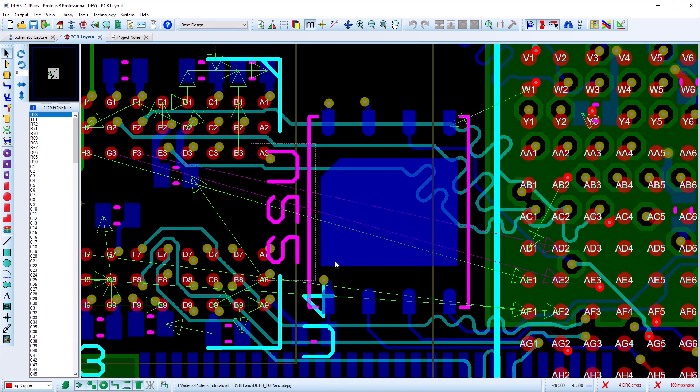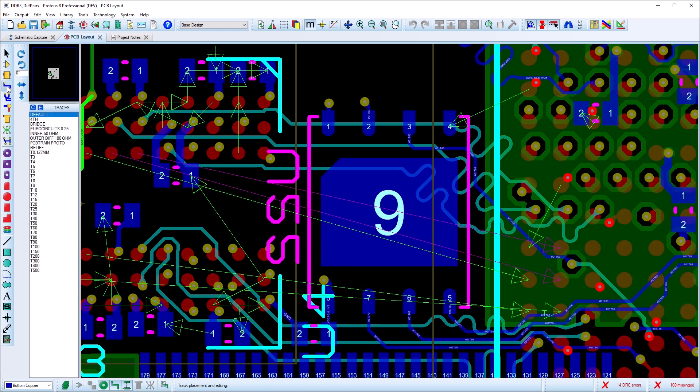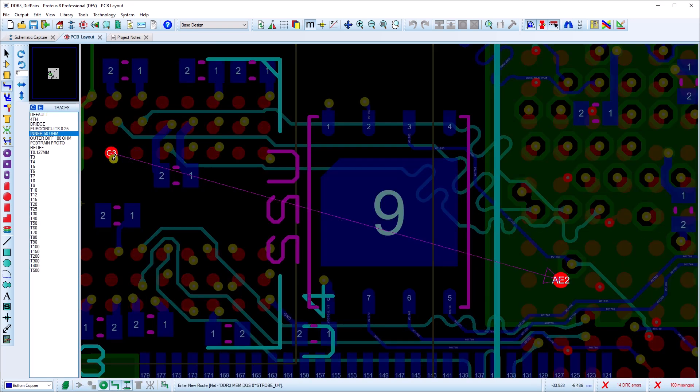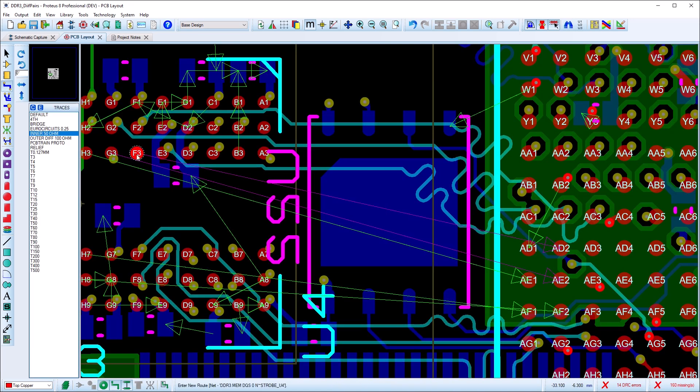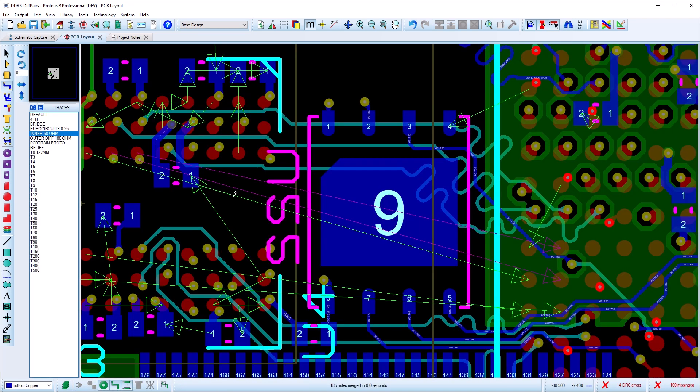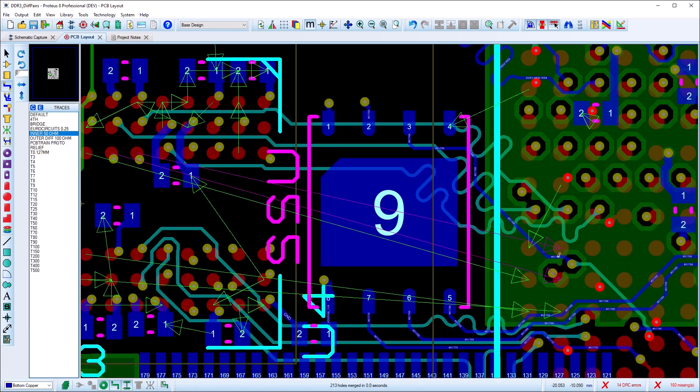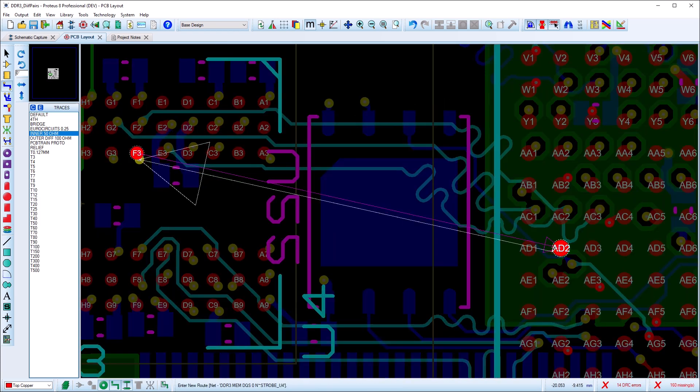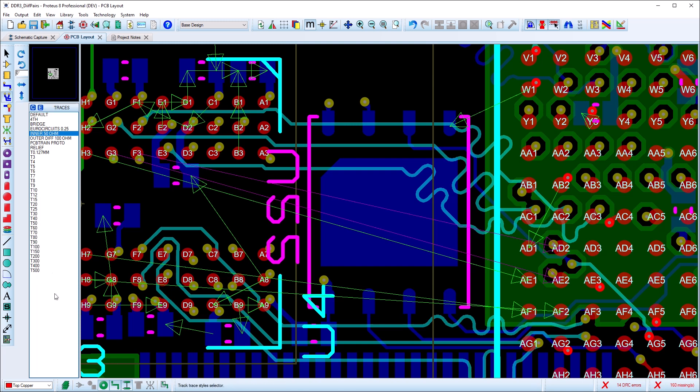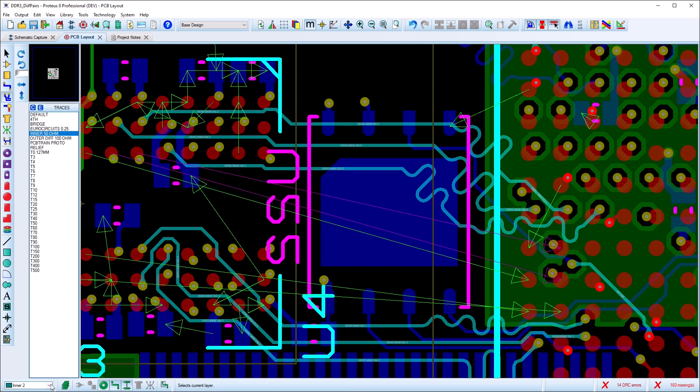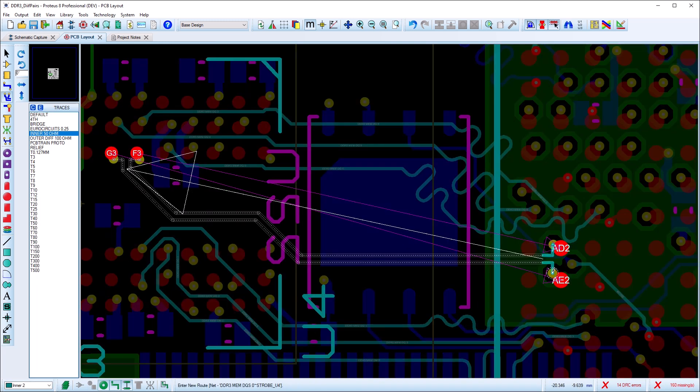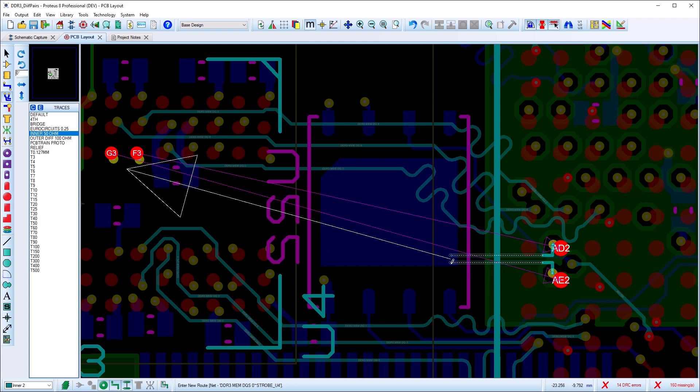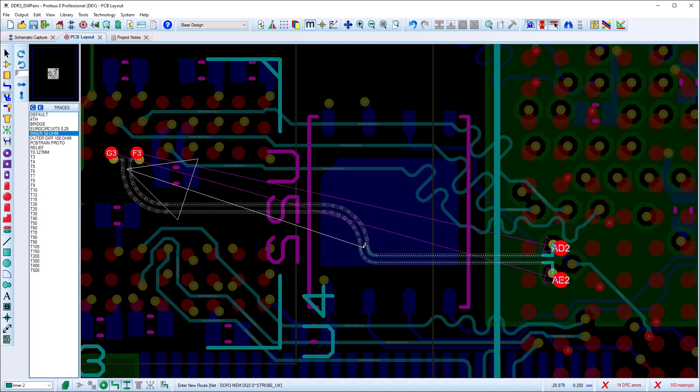In a normal case where a fan out of wires are involved we need to manually route the entry and exit using normal track mode. Then we can switch to diff pair mode and pick up the route by clicking on one of the tracks or vias and routing as before.